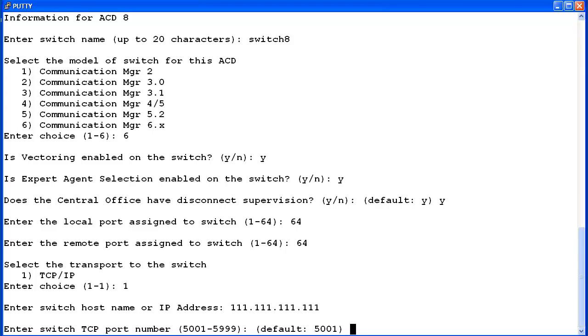This procedure is covered in the CMS installation, maintenance, and troubleshooting document on support.avaya.com. Now for the next question, enter the TCP port number administered on the switch. Typically, this will be the default of 5001. I'll press Enter to keep the default.